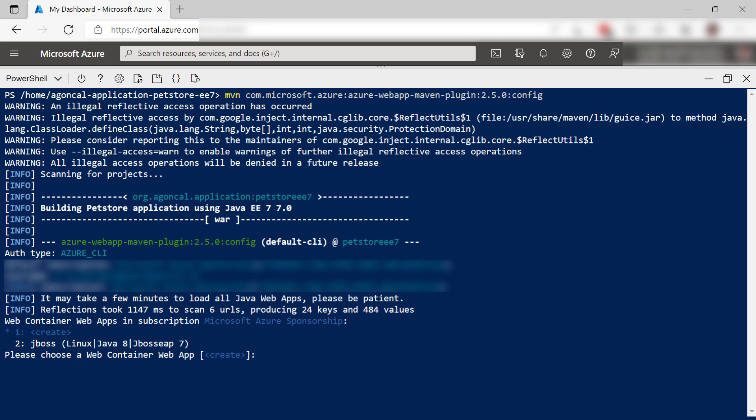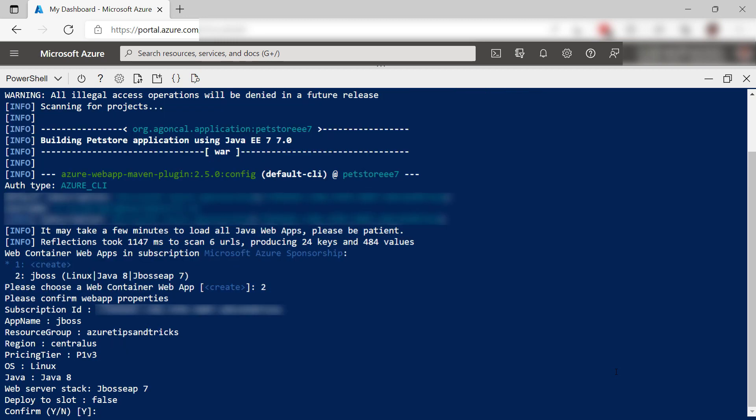Let's see. It asks which web app I want to use. That is this one that we just created. All right.